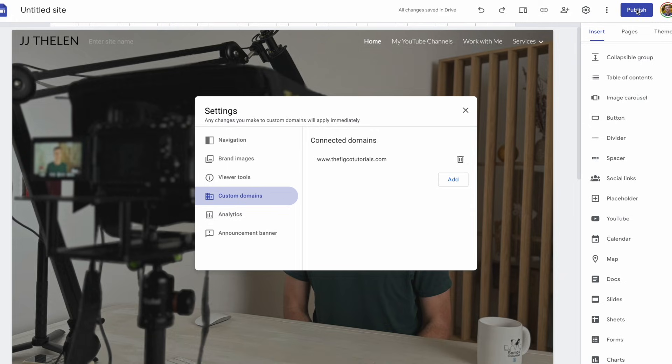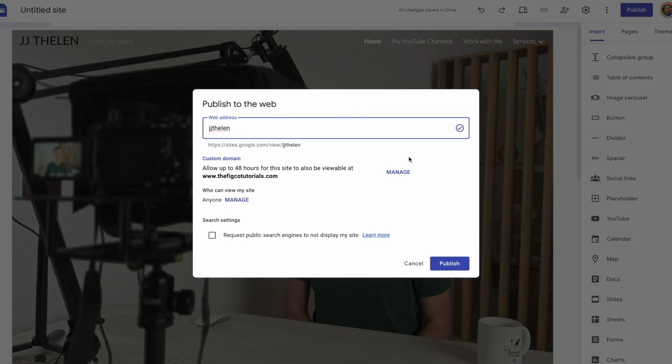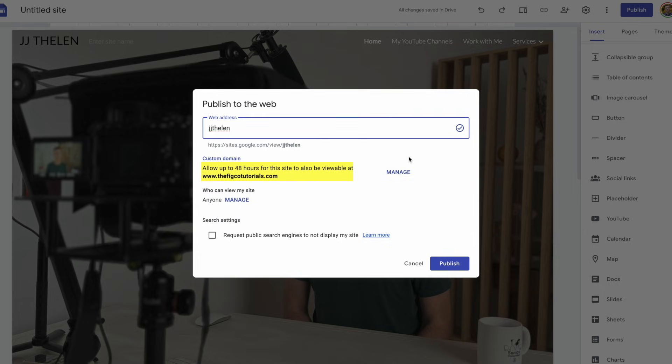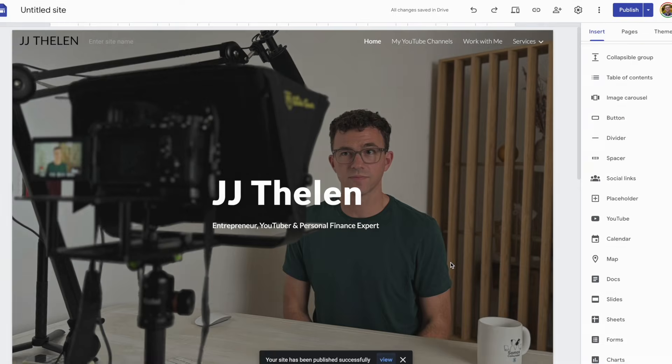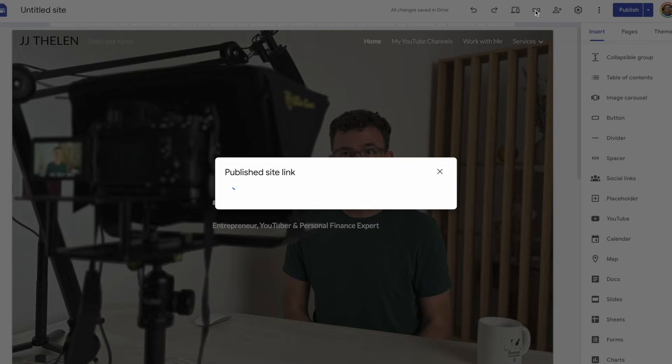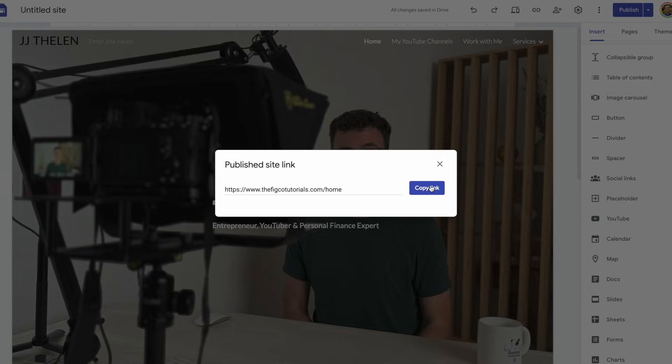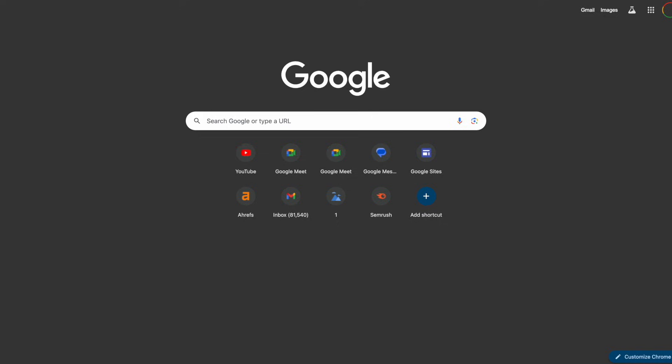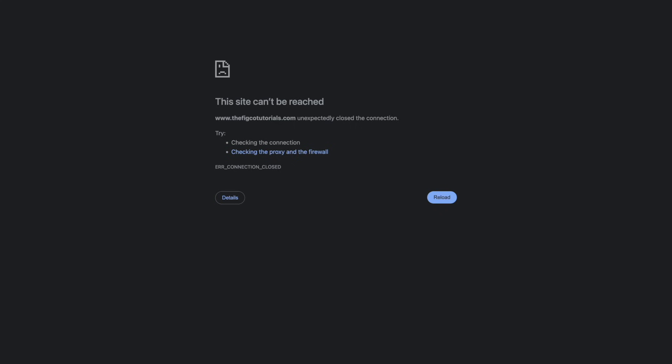Now with the domain connected, let's publish the website. Up above, you see that we have the Google Sites URL, and then down below for custom domain, it says, allow up to 48 hours for this site to also be viewable at thefigcotetutorials.com. Let's click on publish. And I think it's live. Here at the top with the link icon, if you click on it, it'll copy the published site's URL. You paste it, and it's not quite loading yet. I'm guessing it may take a day or two.